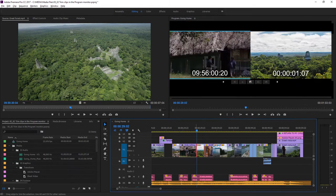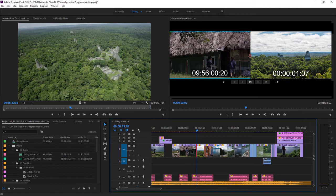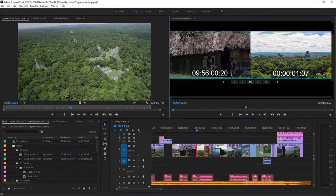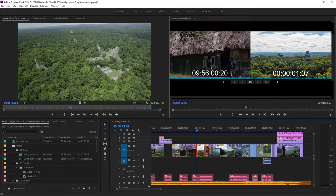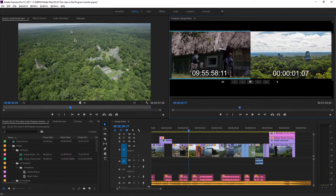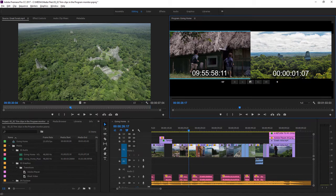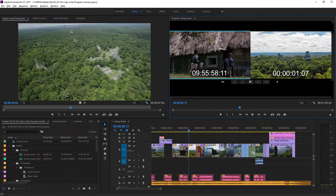You can see a dramatic change on the timeline. Everything moves to fill the gap. I'll just undo that again. You can switch trim modes in the program monitor by holding the Control key on Windows or the Command key on macOS while you click in the picture.